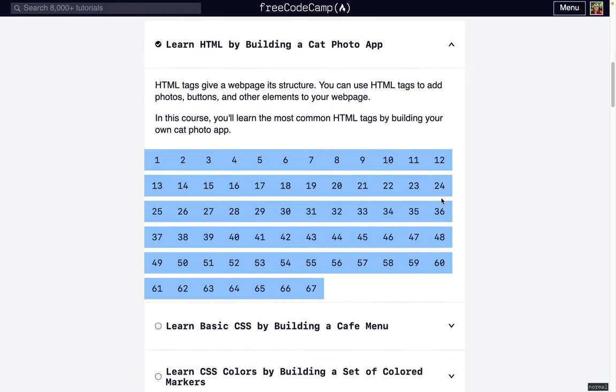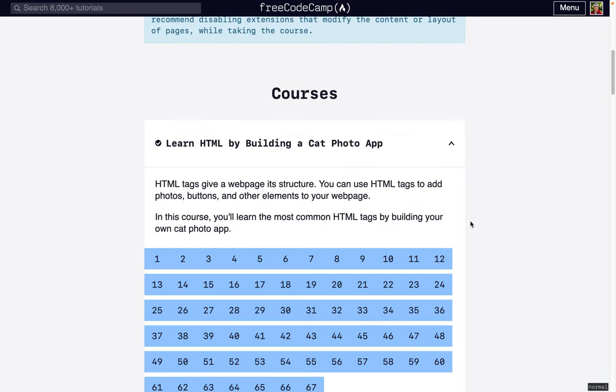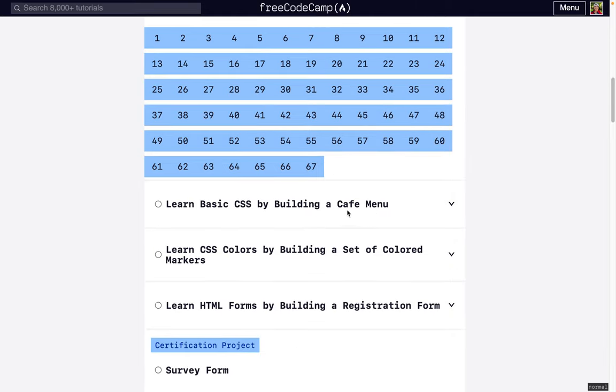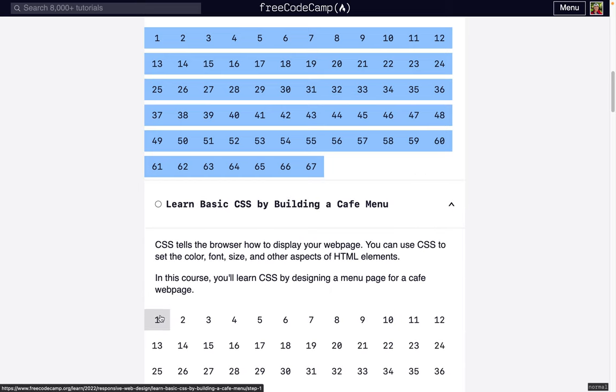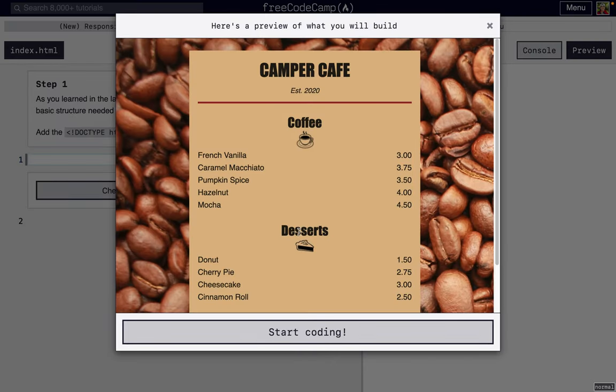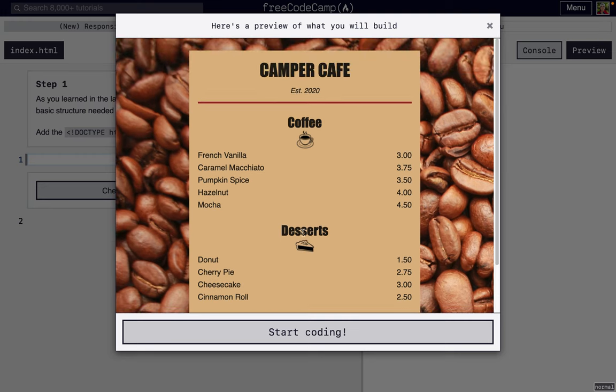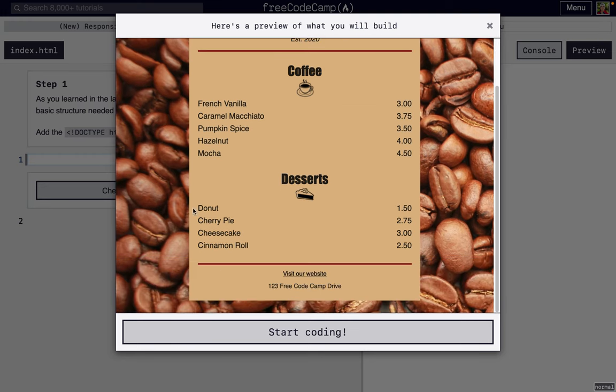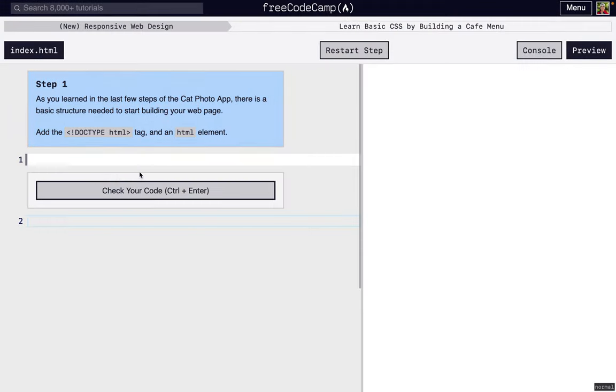Okay, I'm going to walk you through FreeCodeCamp's new Responsive Web Design second project: Learn Basic CSS by Building a Cafe Menu, steps one through ten. Here we have a preview of what our final project's going to look like. It looks a little cooler - that's what the CSS is from the first project.